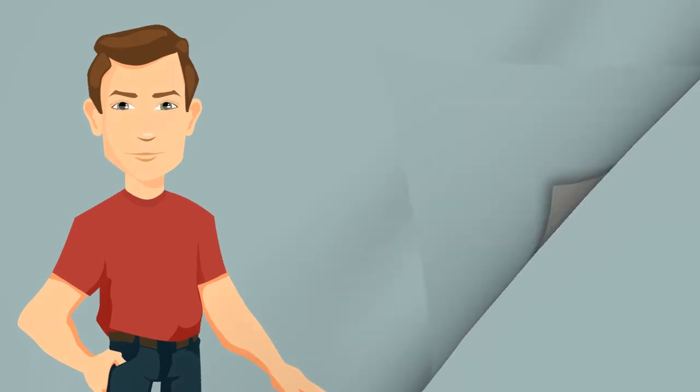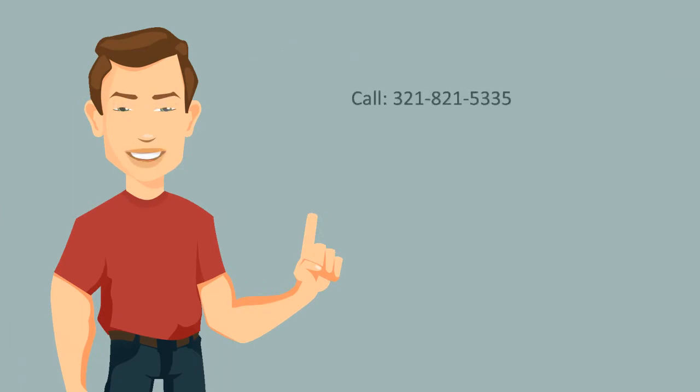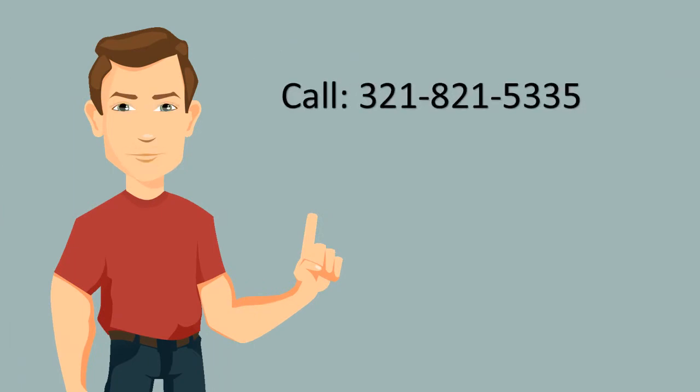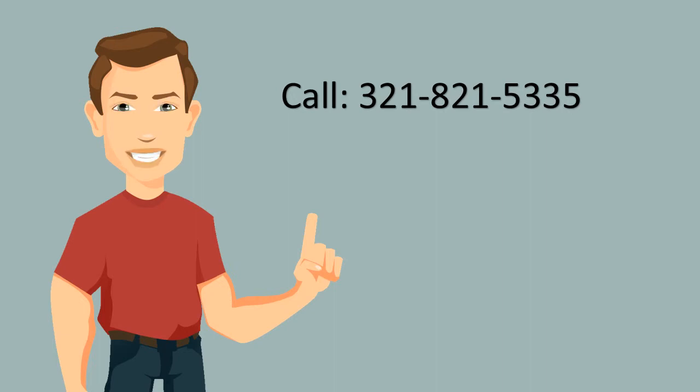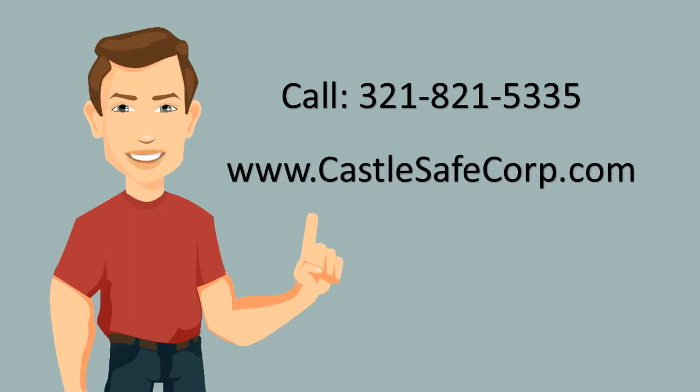Visit one of our authorized dealers or call 321-821-5335 for more information, or visit our website at www.castlesafecorps.com.